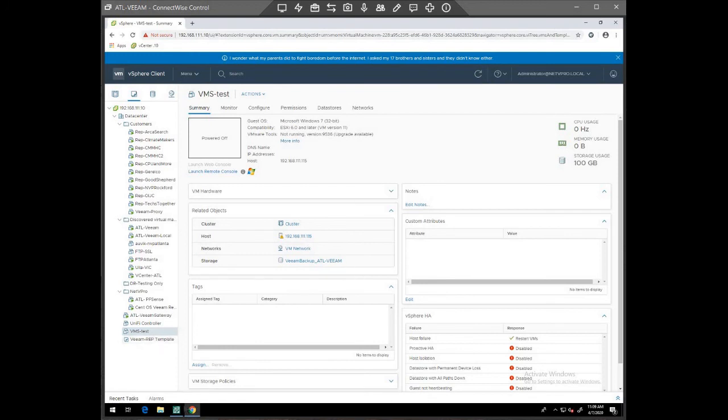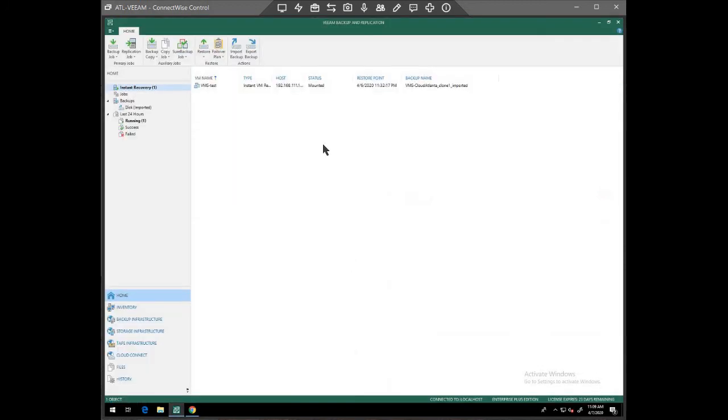So that's the process. You can see it took about five minutes start to finish to get them up and running. The next step will take longer.